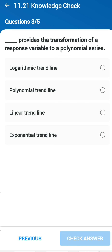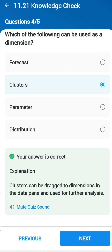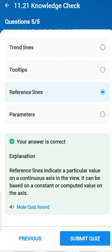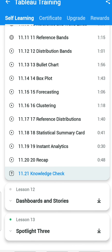Third question: what provides the transformation of a response variable as a polynomial series? You need a polynomial trend line. Fourth question: which of the following can be used as a dimension? Clusters — clusters can be dragged to the dimension in the data pane and used for further analysis. Fifth question: what indicates a particular value on a continuous axis in the view? Reference lines — they indicate a particular value on a continuous axis and can be based on a constant or computed value.